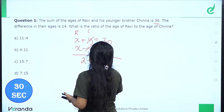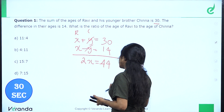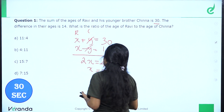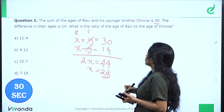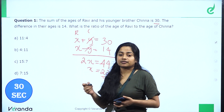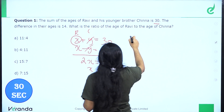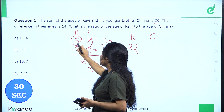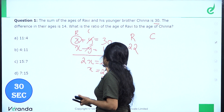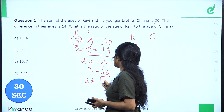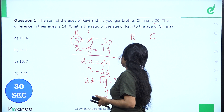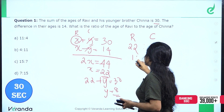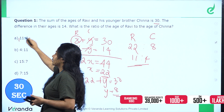We cancel the Y terms. 2X equals 44, because 30 plus 14 is 44. So X equals 22. Now, what is the ratio of the ages of Ravi and Shinya? X is 22, and Y equals 30 minus 22, which is 8. So the ratio is 22 to 8, which simplifies. The first option is the correct answer.